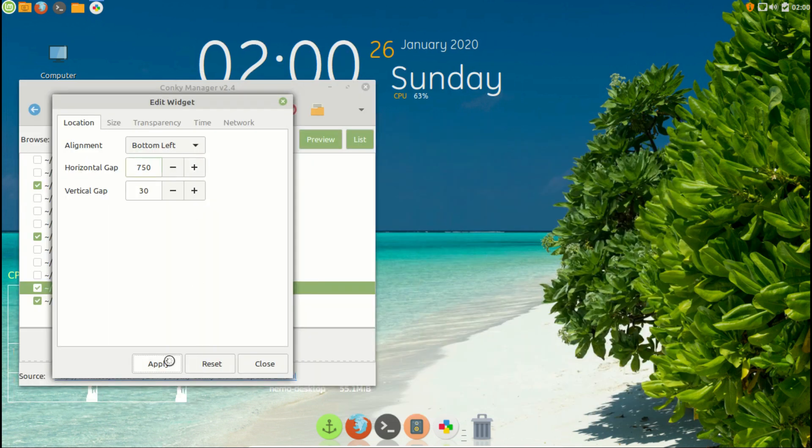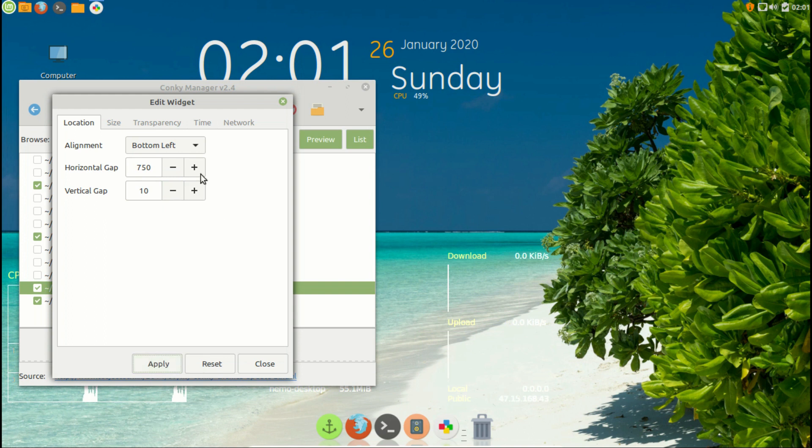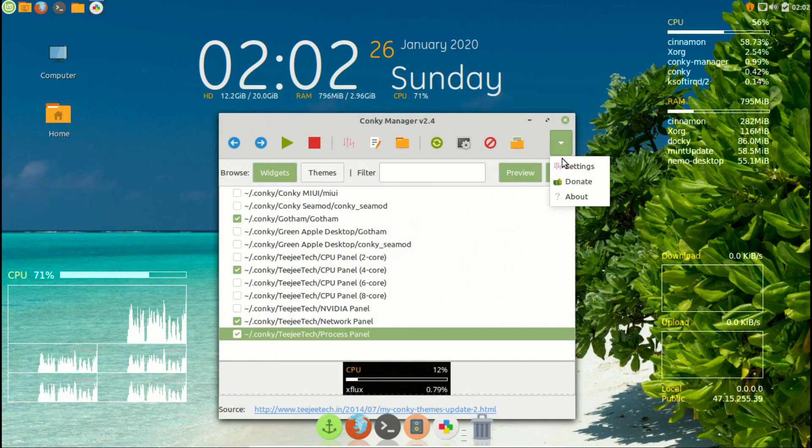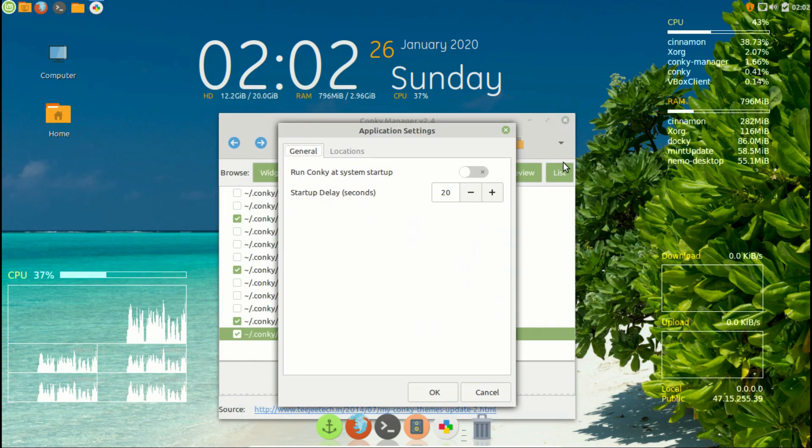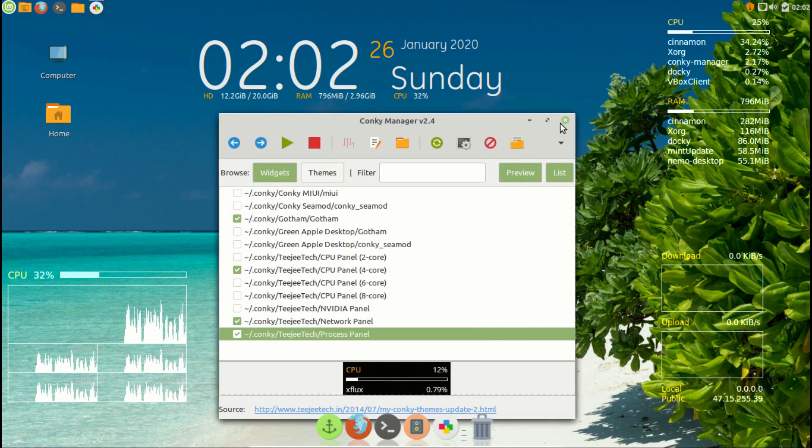To change the position of your templates, go to location tab and change the values as you preferred. Then click on apply. After all this done, go to conkey settings and active conkey as startup.